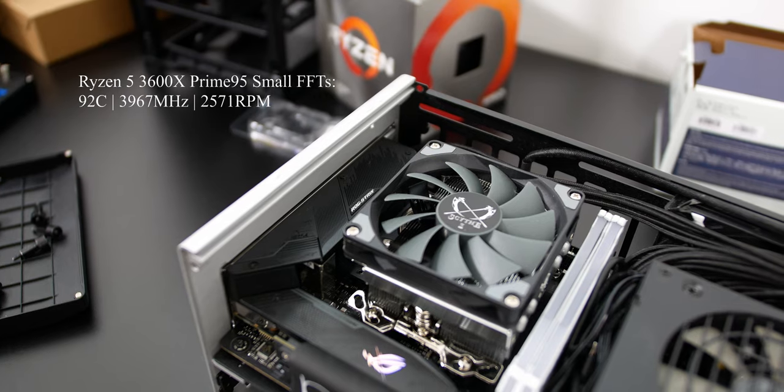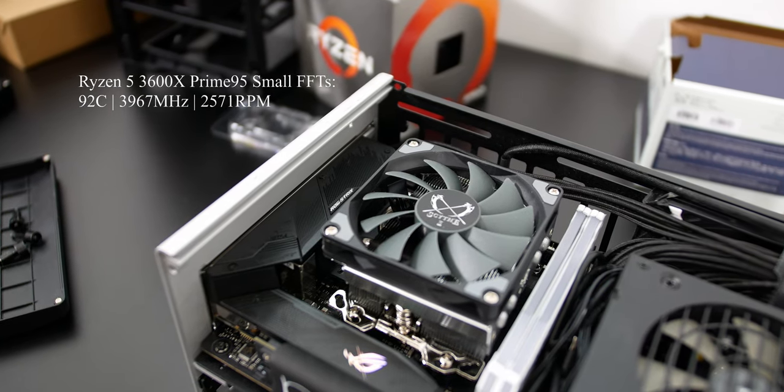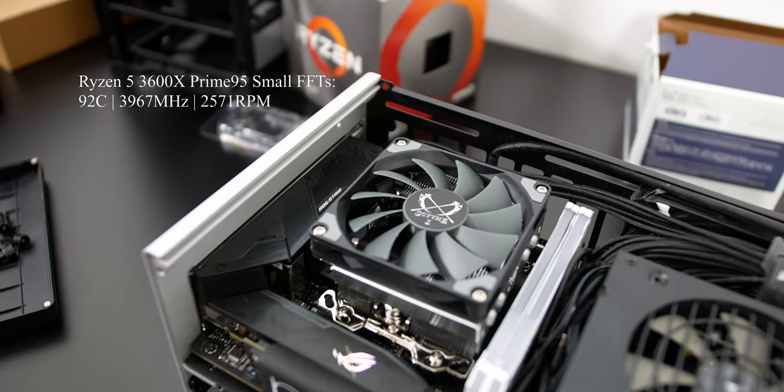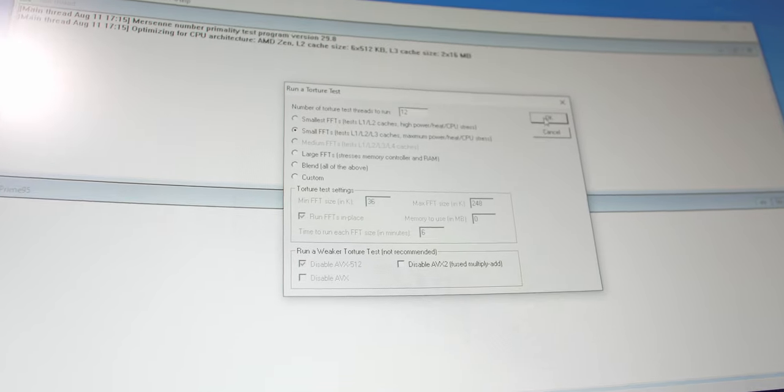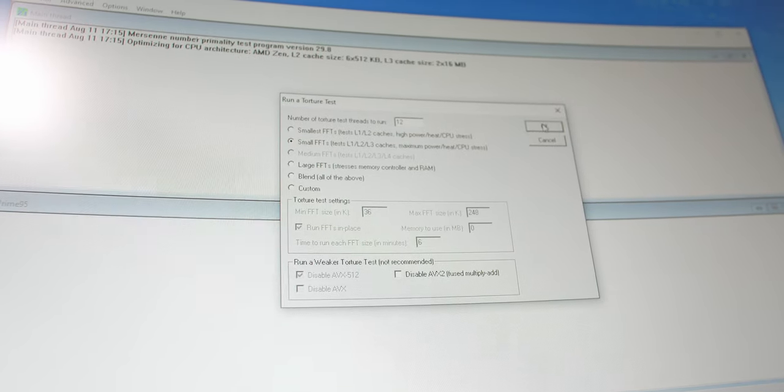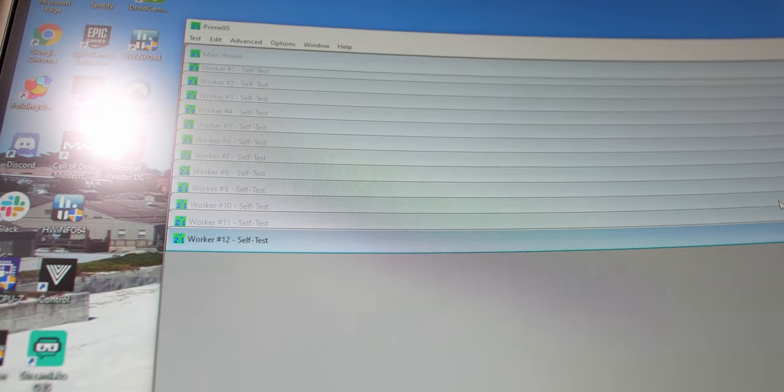With the Ryzen 5 3600X, the Scythe Shuriken 2, I was getting about 92 degrees Celsius at a clock speed of 3967 megahertz with Prime 95 small FFTs which basically stresses out the CPU to its limit. I hear Prime 95 is very unrealistic so it's literally just a stress test to produce the maximum amount of heat possible.